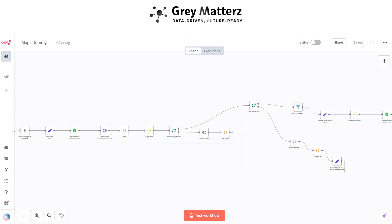n8n not only saves you time but also ensures accuracy and scalability. Whether you're targeting local businesses or expanding your reach globally, this integration is your key to smarter lead generation. Start automating your lead generation with n8n today and unlock limitless possibilities — where automation meets innovation.